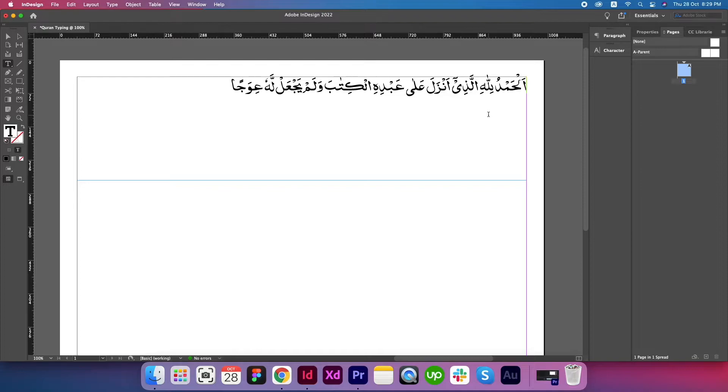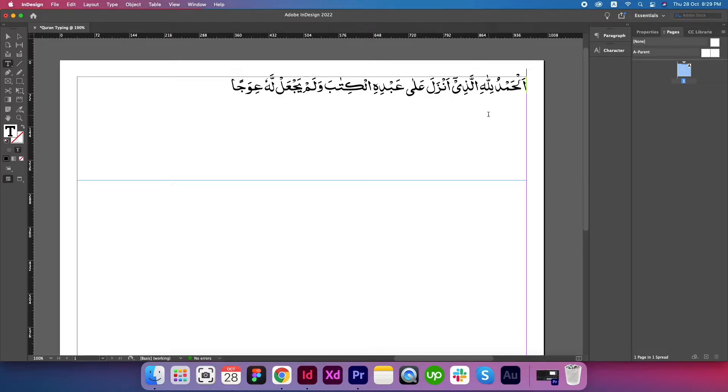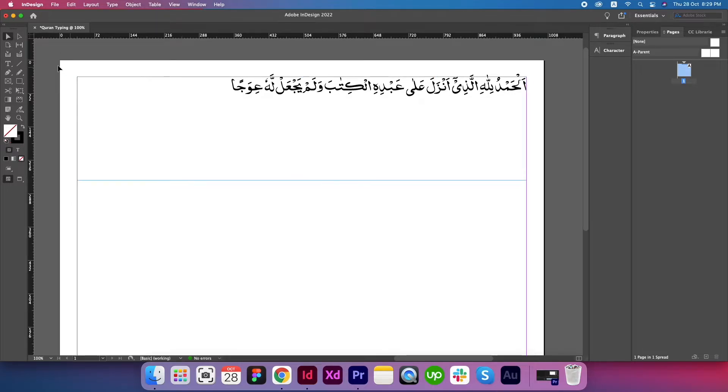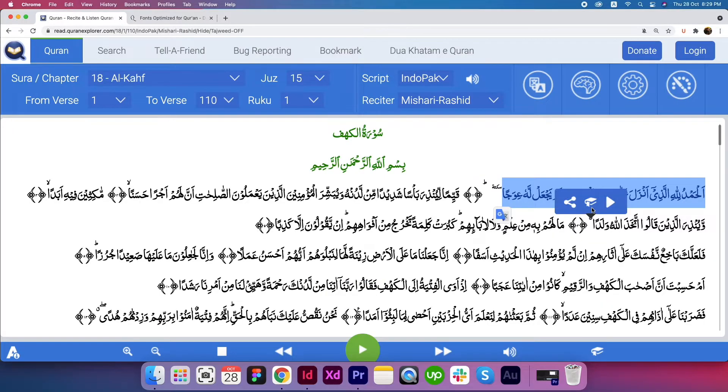You have to verify that every single character is perfect. There should not be any mistake before you export the file. Please verify that every single thing is 100% correct.